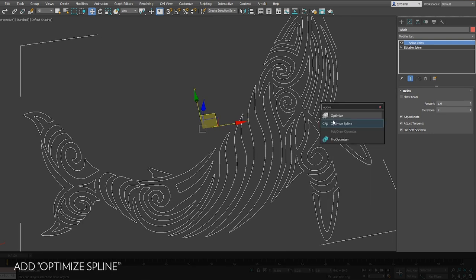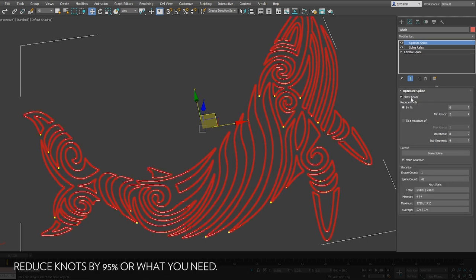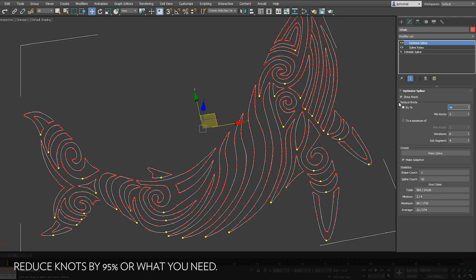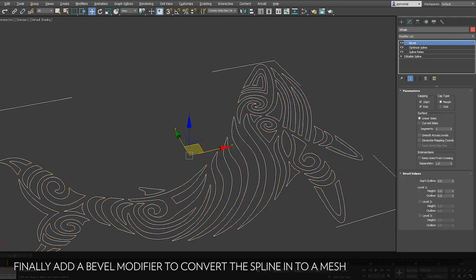And on top add an optimize. Because we had a lot of vertices, the optimize will help reduce this amount. You can use show nodes and reduce to 95%. It does a great job reducing the number of vertices keeping the same silhouette. And that's all.